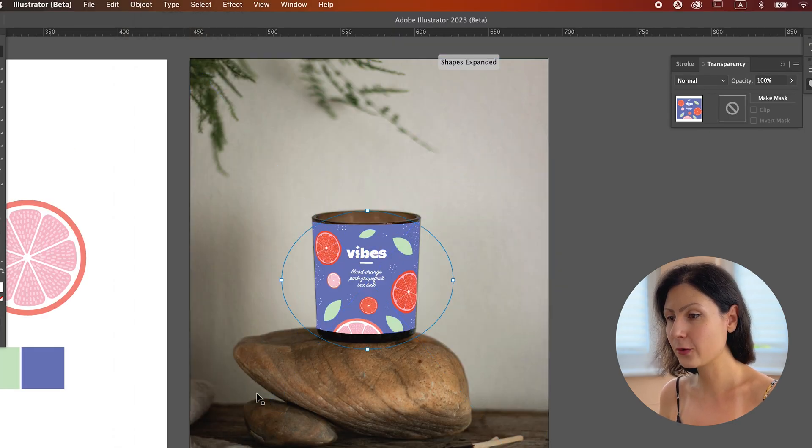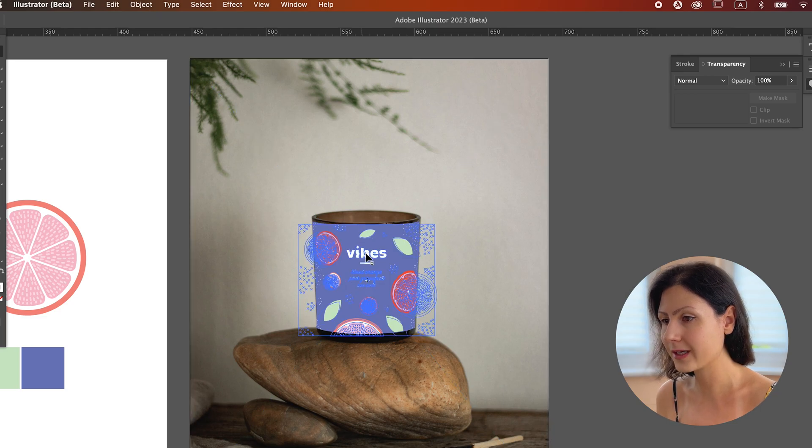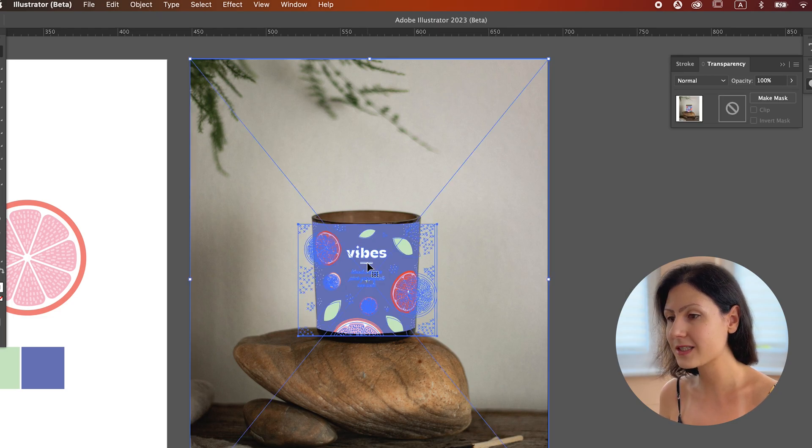As you can see, Adobe Illustrator is now allowing you to follow the shape of the object you're working on and adjust the positioning of the elements.